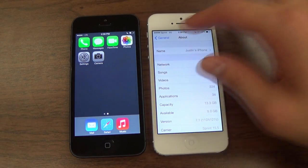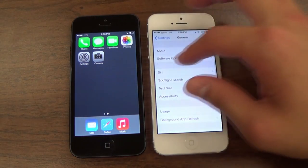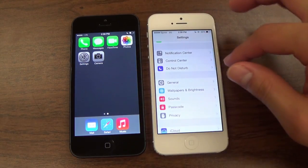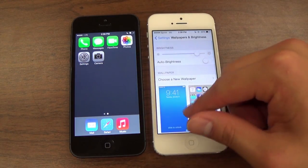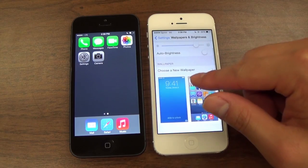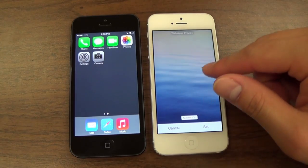When you go to Wallpapers and Brightness in the Settings app, you can now turn off Wallpaper Parallax without disabling other iOS 7 animations.